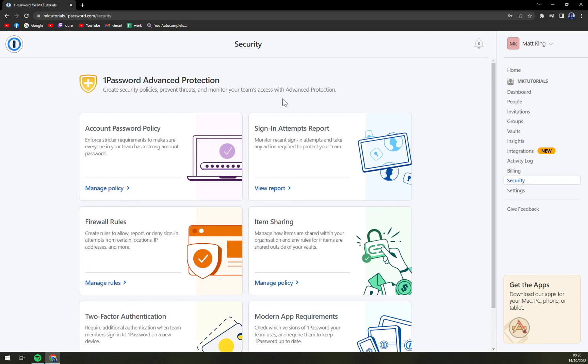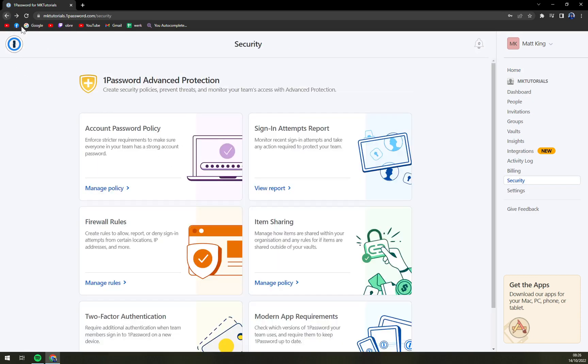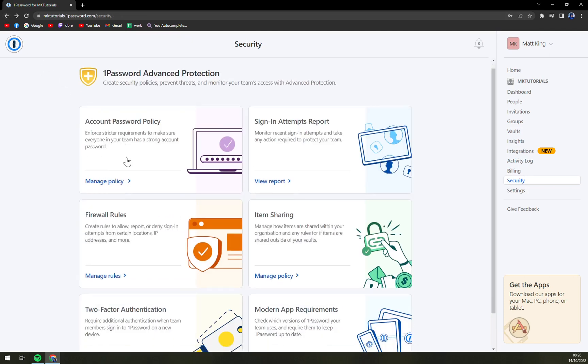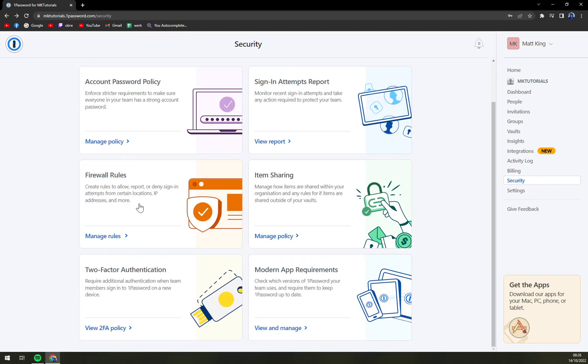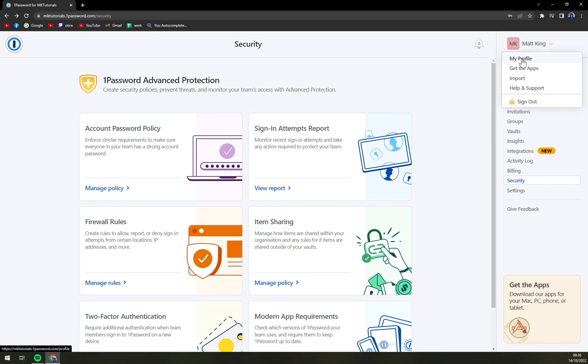You can go to account password policies, but those are just the requirements for how to make your password stronger. If you really want to change the password, you have to go to the top right corner and go to My Profile.